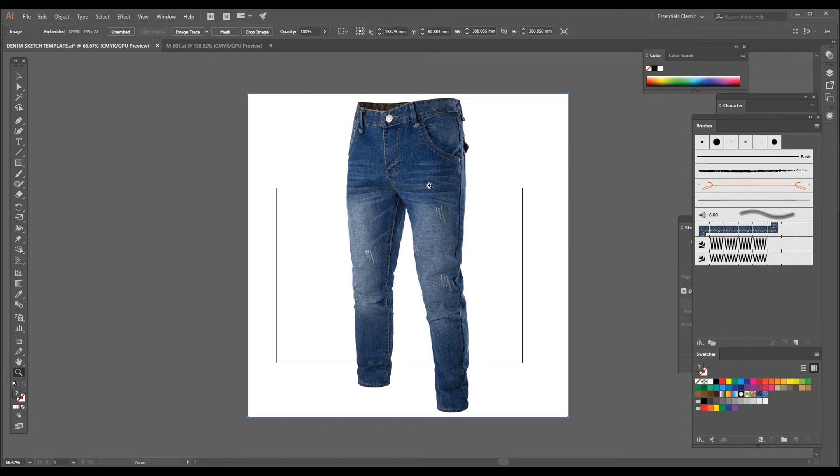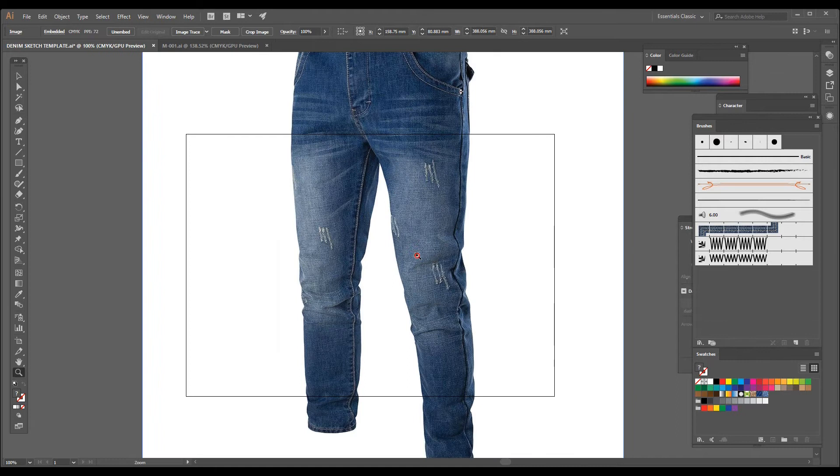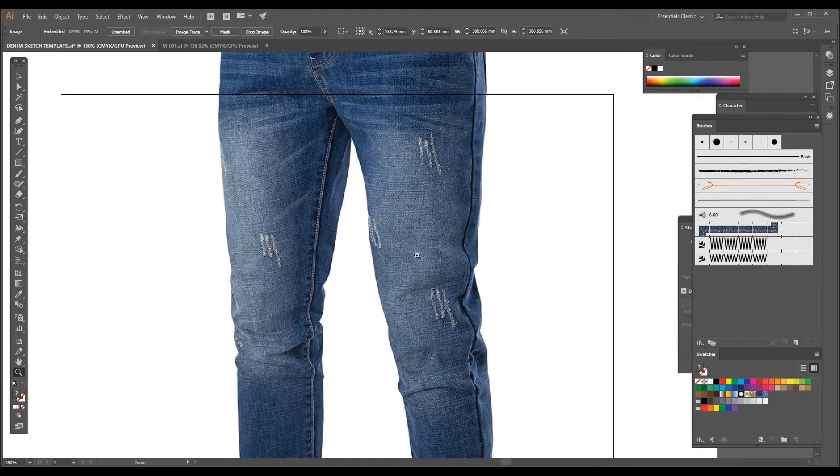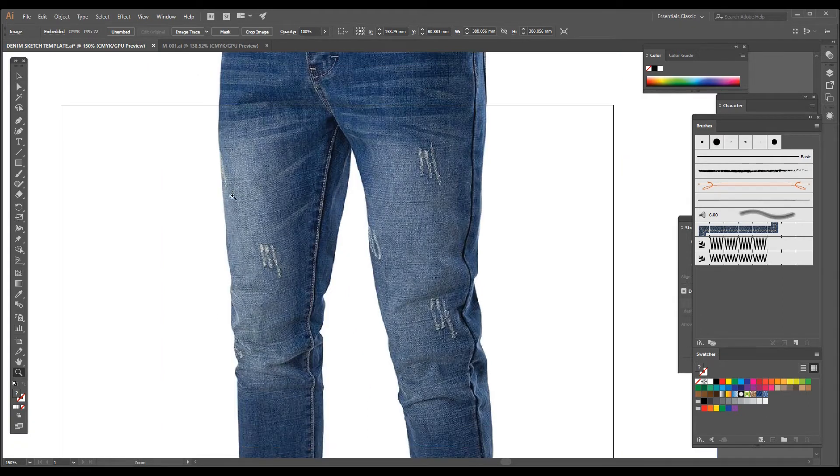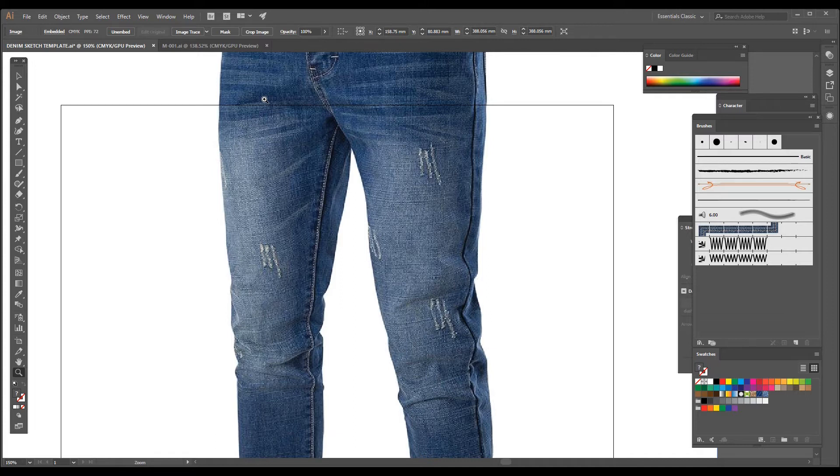As you can see in the image which is already on my screen, if you want to add this wash effect, it is normally done by PP spray, potassium permanganate spray, or can be done by sandblasting. But when you are making a flat sketch and you have to show this wash effect...